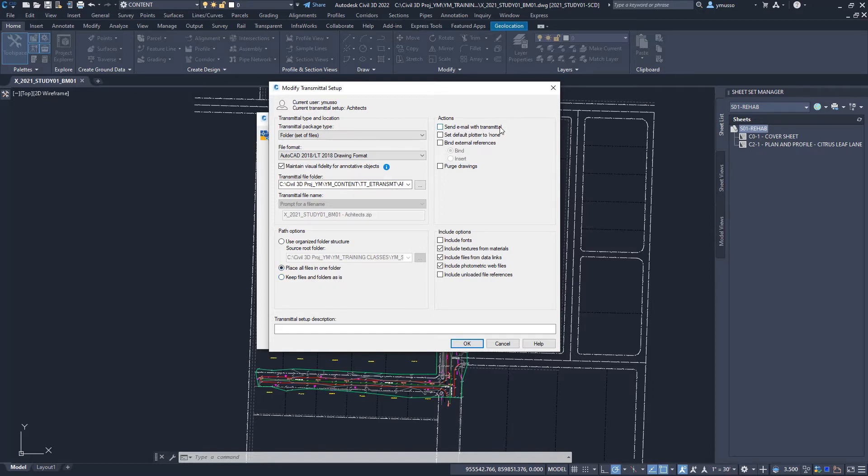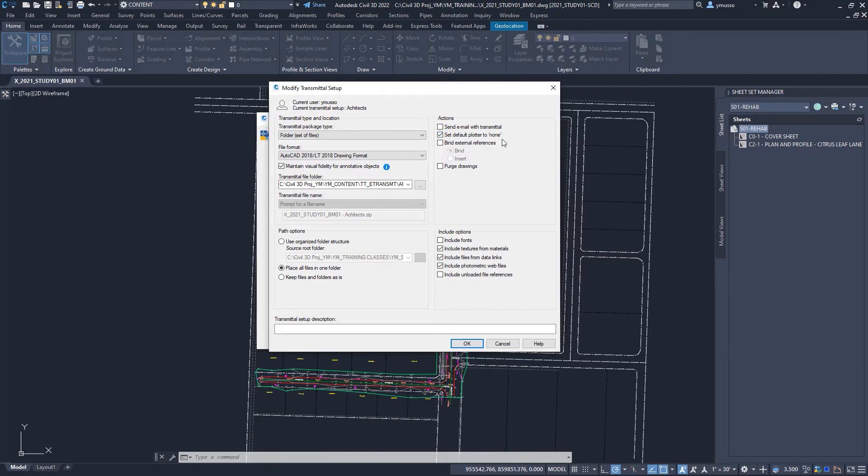Under action, select if you wish to add an email, and it will attach it to the transmittal. Always check to select default plot to none when sending outside the office. This will allow the recipient to plot the files and avoid the error message. It will remove the original plot settings.